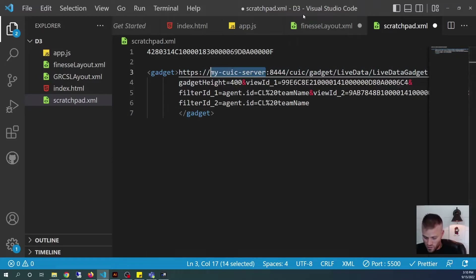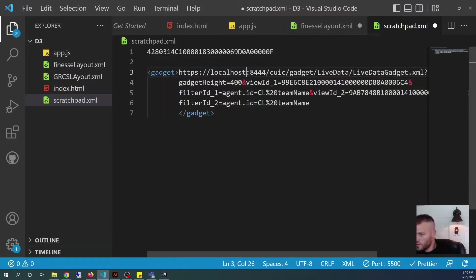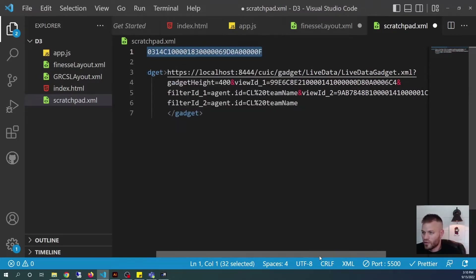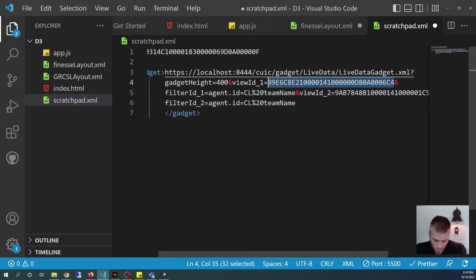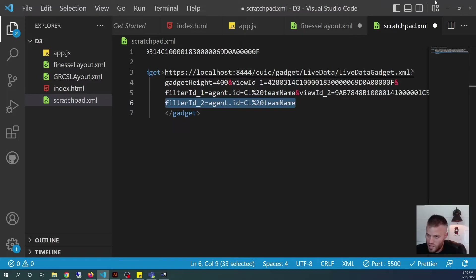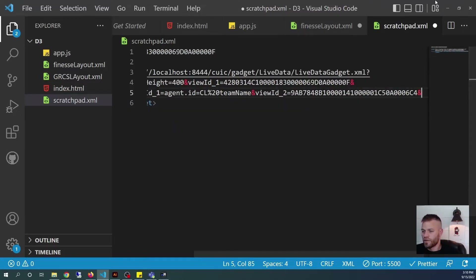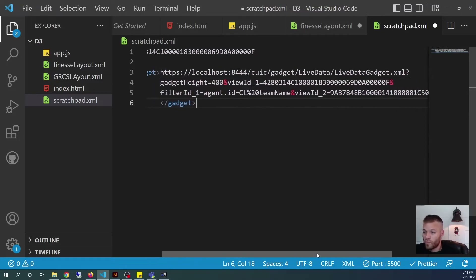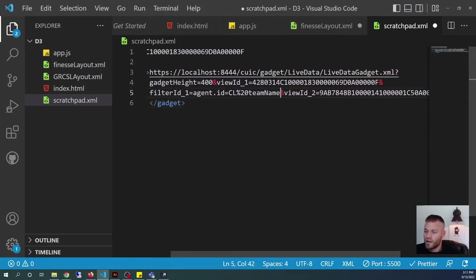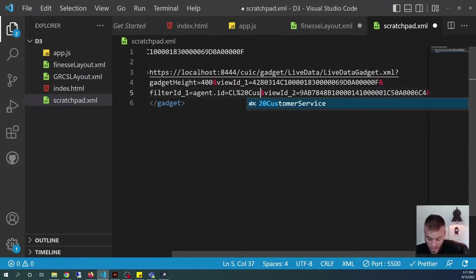First of all, I can see that I'm going to want to change my CUIC server to localhost. Then we have a view ID — that is where I'm going to put in the view ID that I showed you how to get earlier. I'll put it right before the ampersand. Then we have a couple of filter IDs. I'm going to get rid of the second one entirely. We have one filter ID, and that is narrowed down to team name — this is where we put in the team we want to filter to, so for me that's Customer Service.